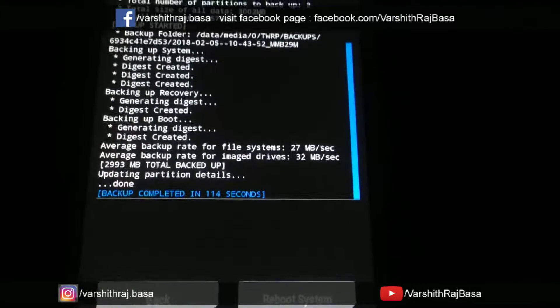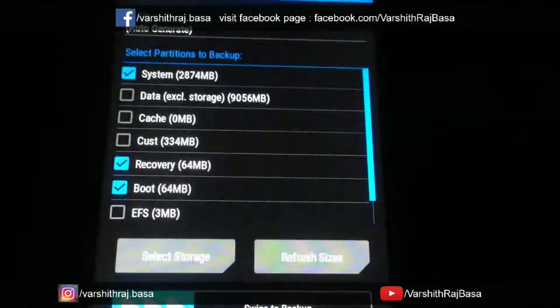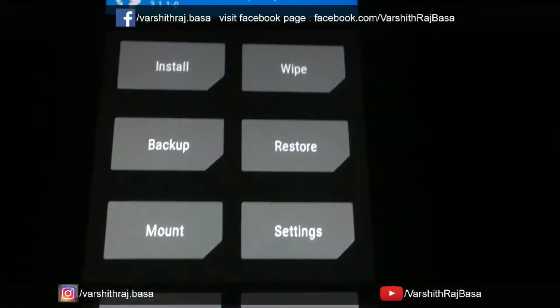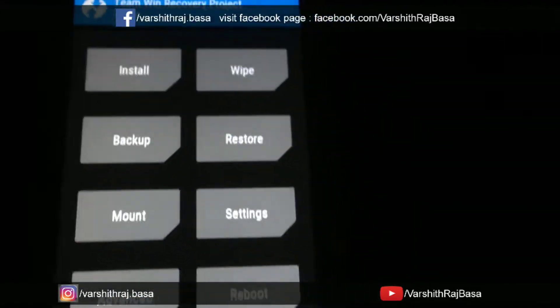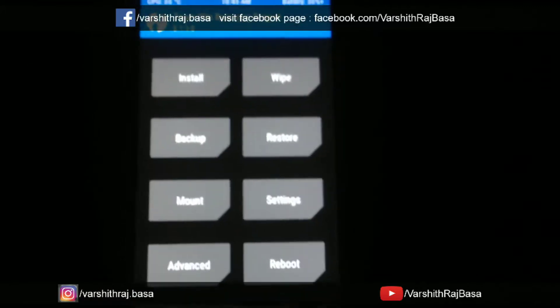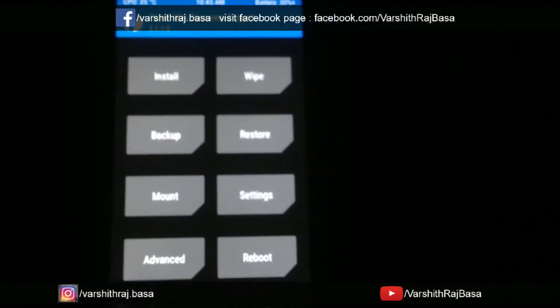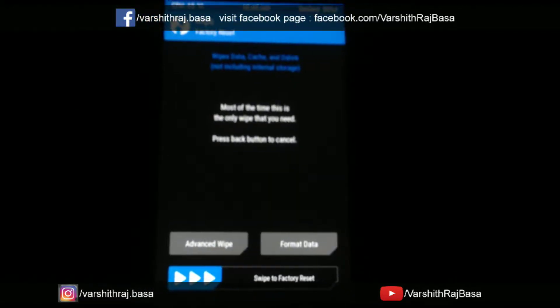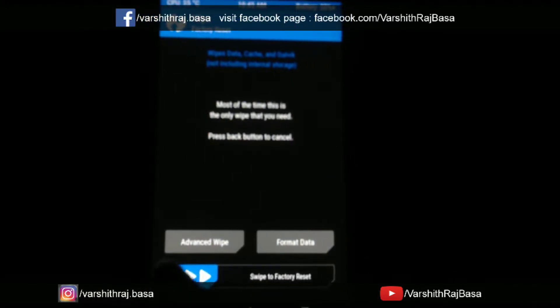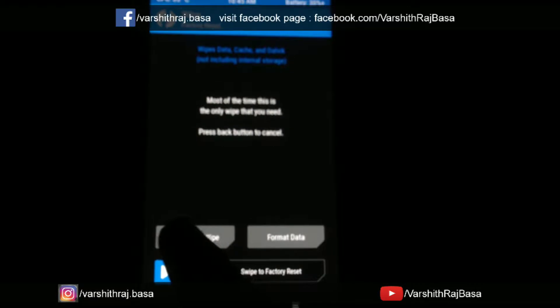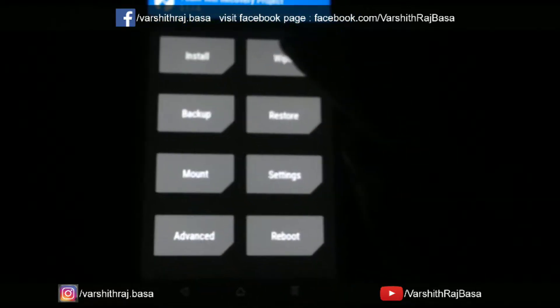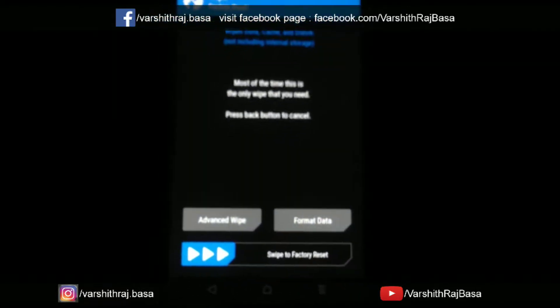Now let's go to home. To install a new OS we need to wipe the present OS. Press on the wipe button.